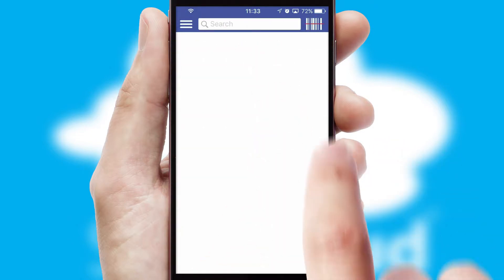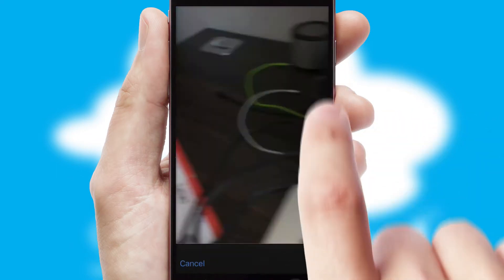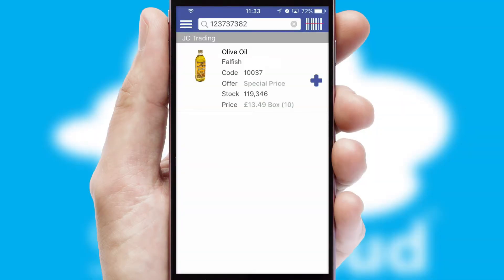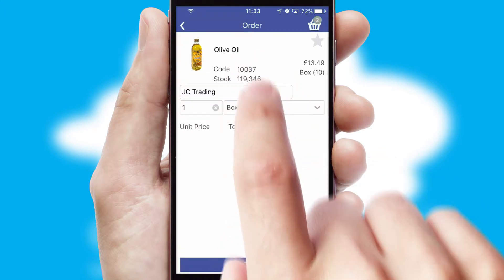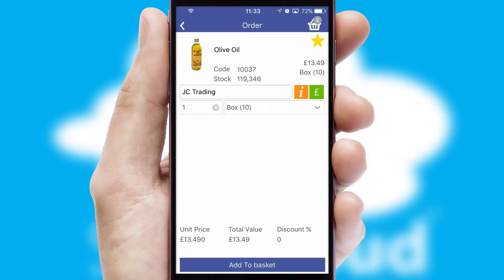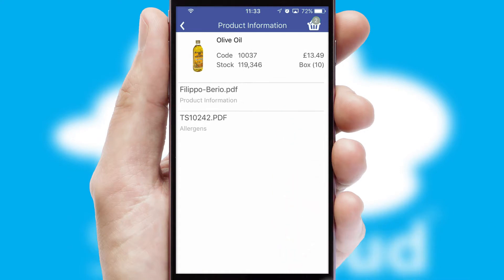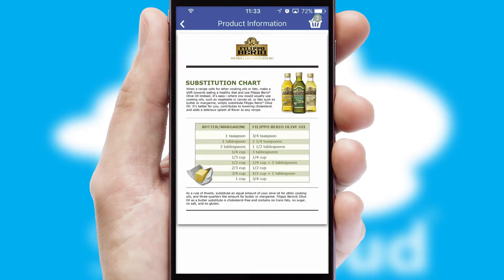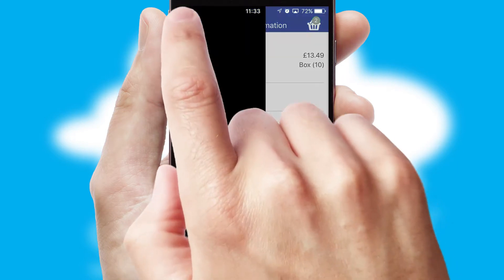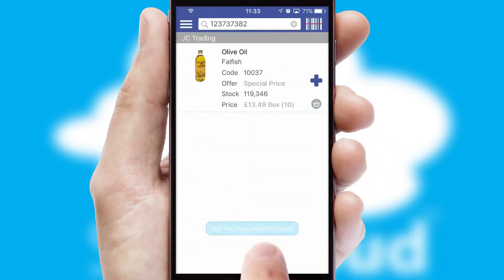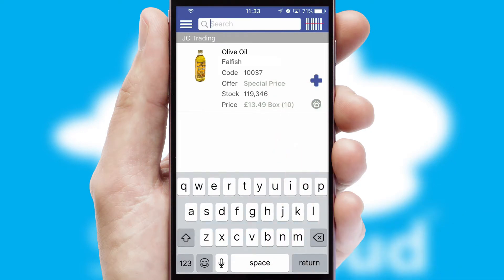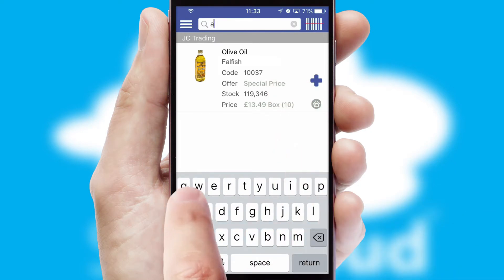Products can also be easily located and ordered by scanning any type of barcode or QR code. If you require further product information, then by clicking the information button, you will be able to access detailed PDFs on the products. You can also search for products by name, code, or other key search words.